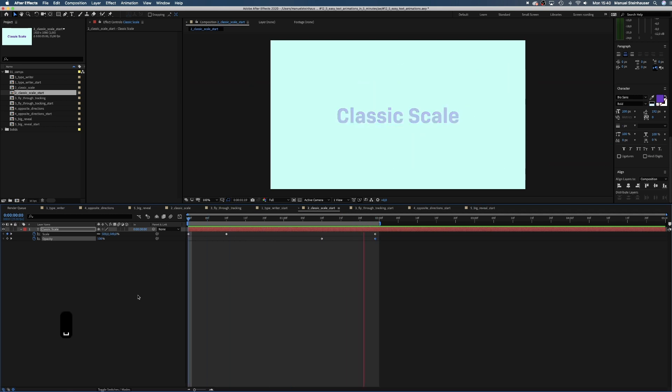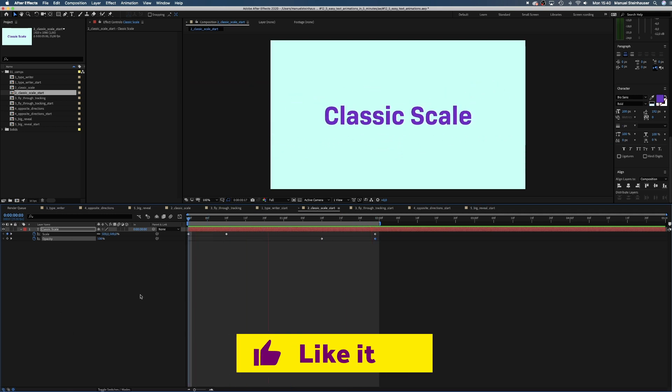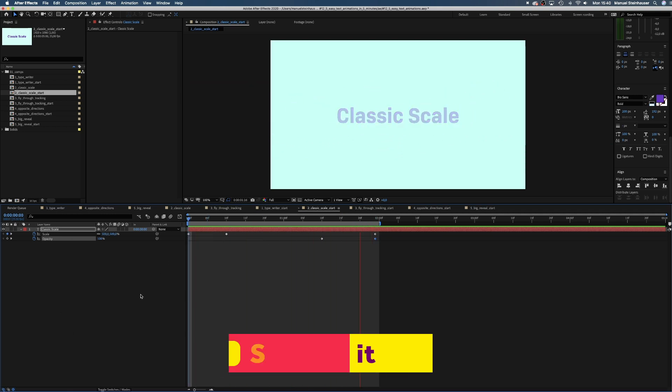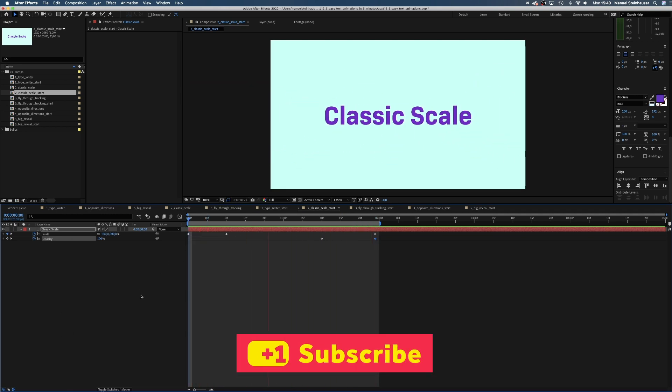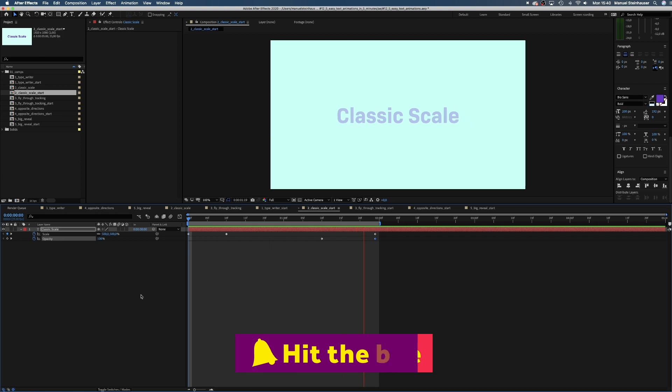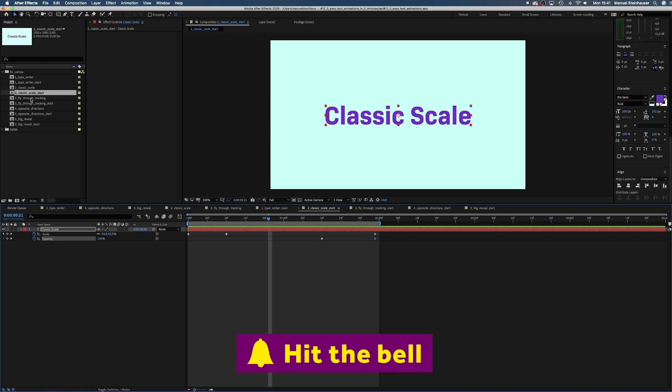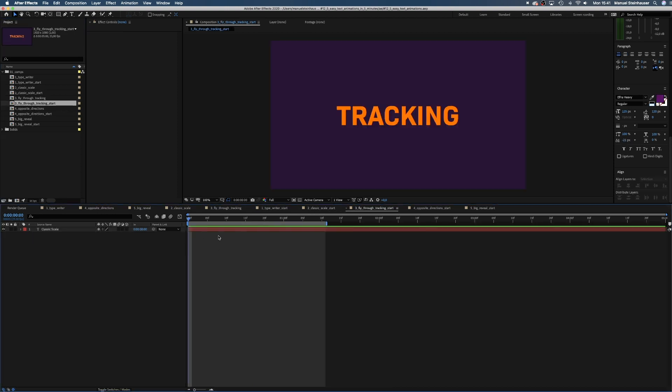Awesome, let's turn that principle around, shall we? And let the text fly towards the camera with a fly-through tracking animation. Tracking means we animate the space between the letters and not the size of the text.